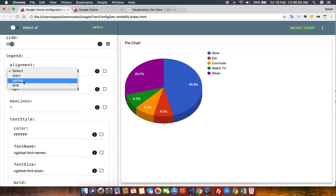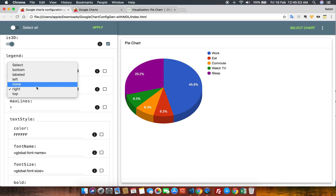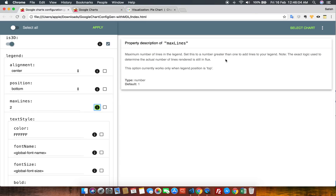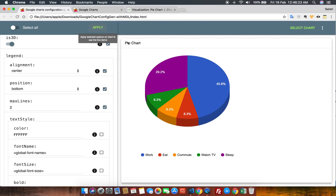Now let's go to the legend. I want to apply this legend with all its options — I set position to bottom and maxLines to 2. I want to see what maxLines does, so I click on it and it gives all the information about this property: the default value, the type, and what the value should be. Now I've customized all the values, I check the checkboxes and say apply.